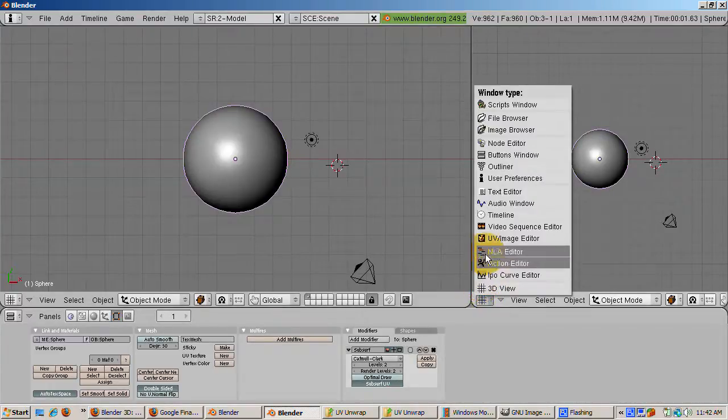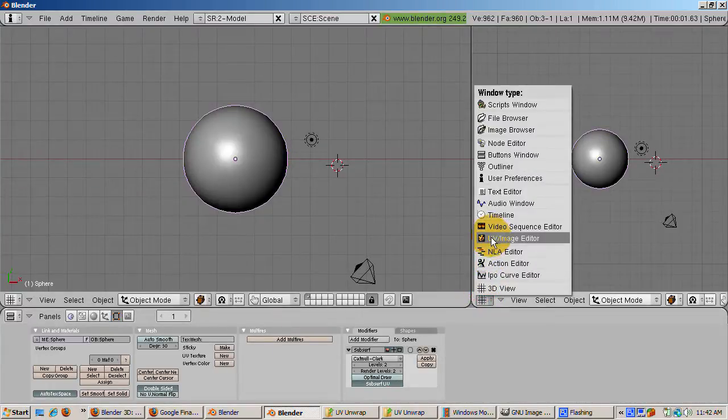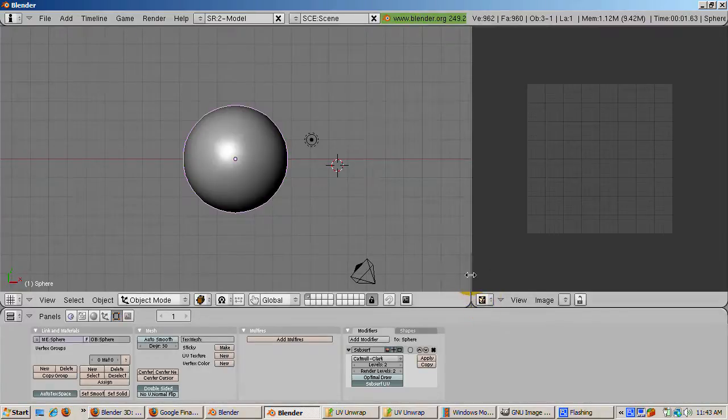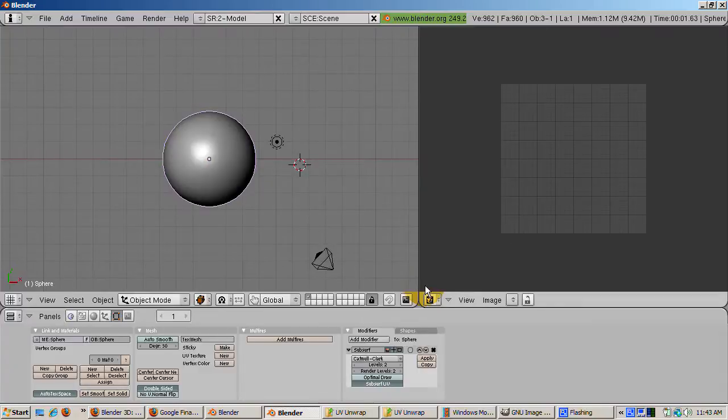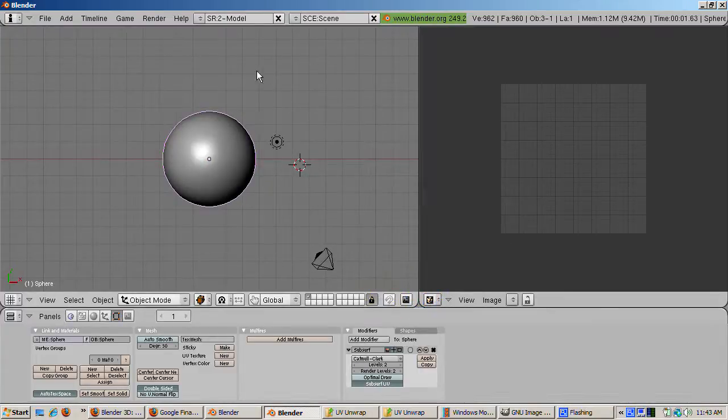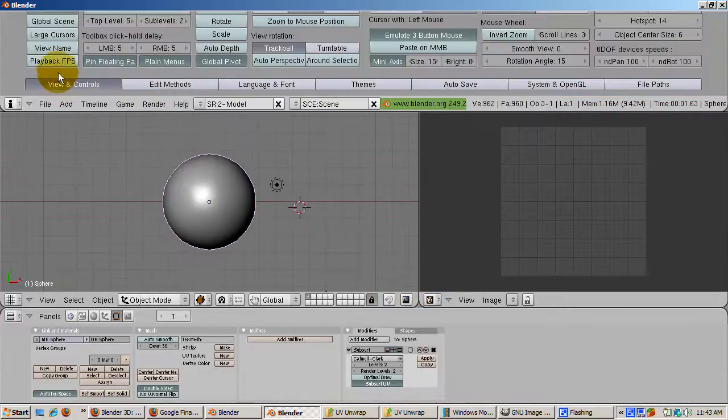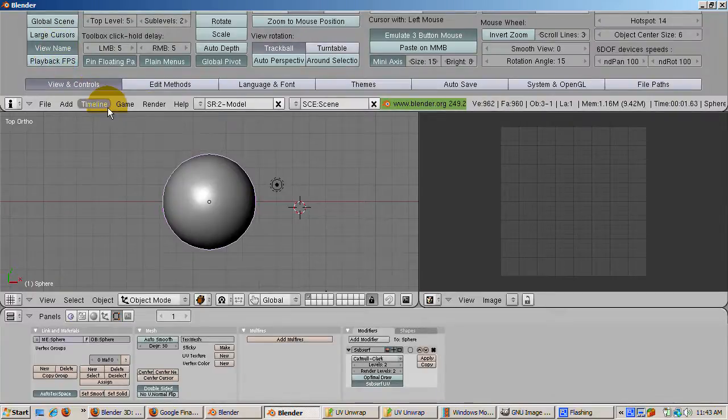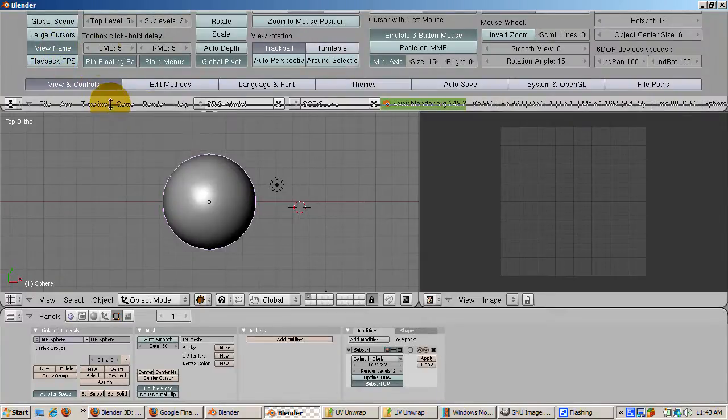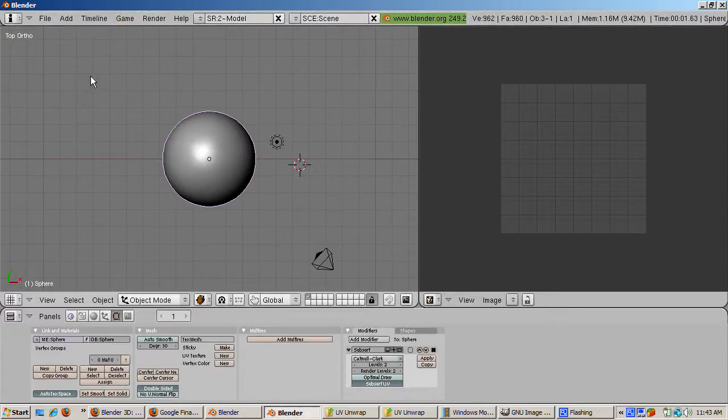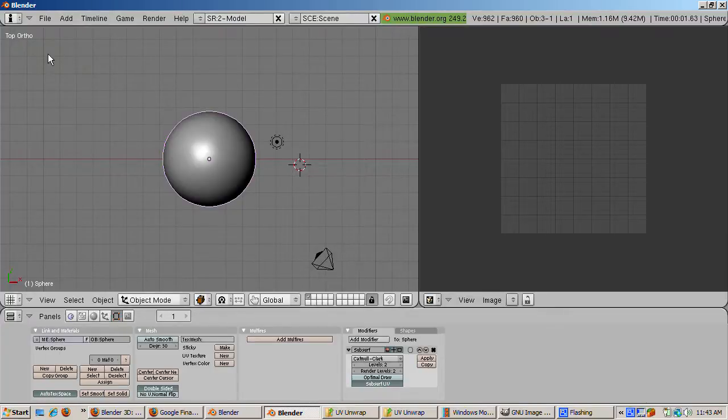Make the left window a UV image editor window. Click on the border of the user preferences window and drag down to show the user preferences. Click view name so we can see the view name, which is top ortho. Then click on the border and drag up to free up the area for the 3D view.